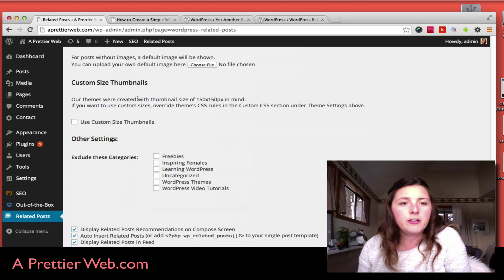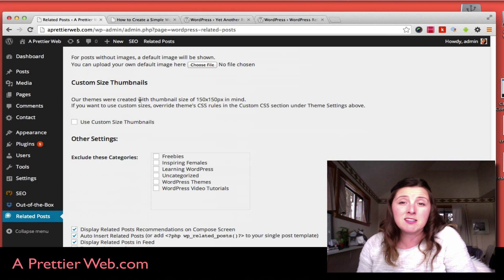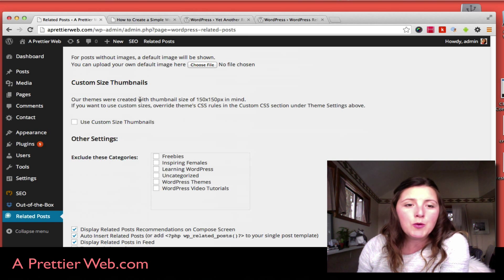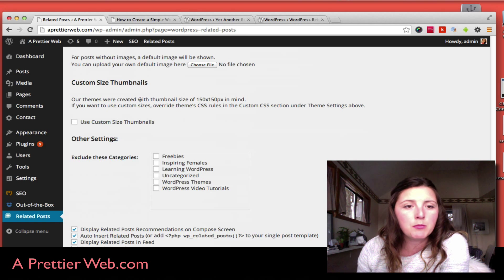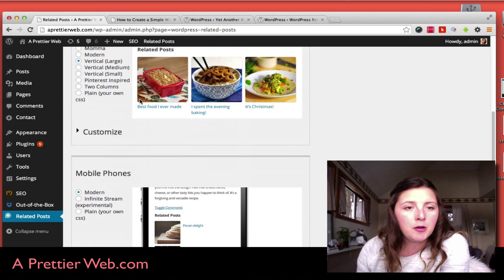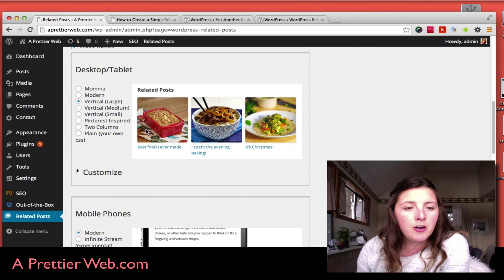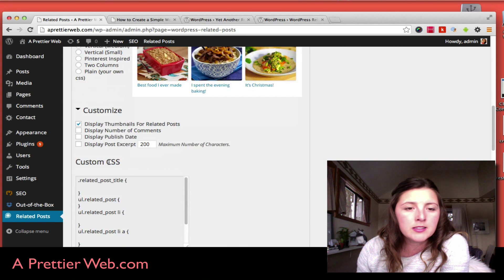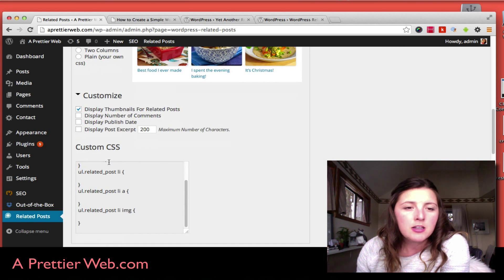It has some other cool features where you can actually change the size of the thumbnail, which I wasn't getting before. I figured out a way to do this. If you click on Customize, you can actually edit the CSS right in here.